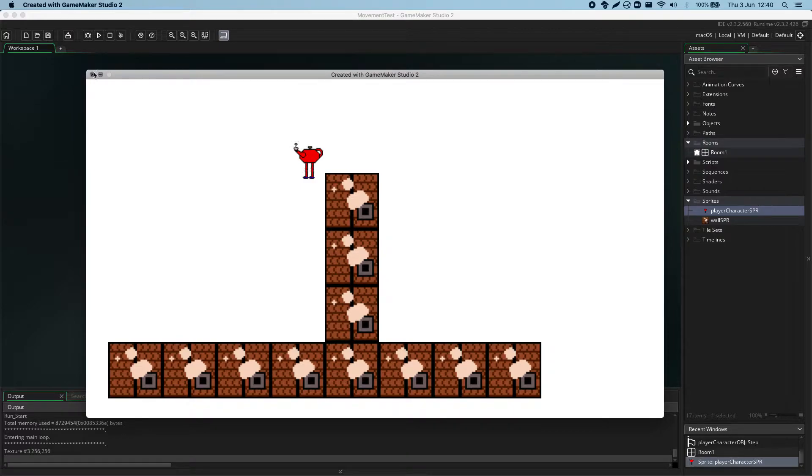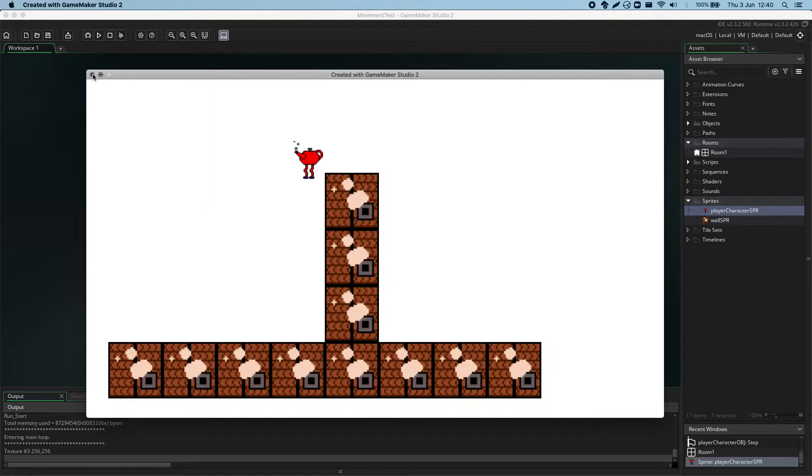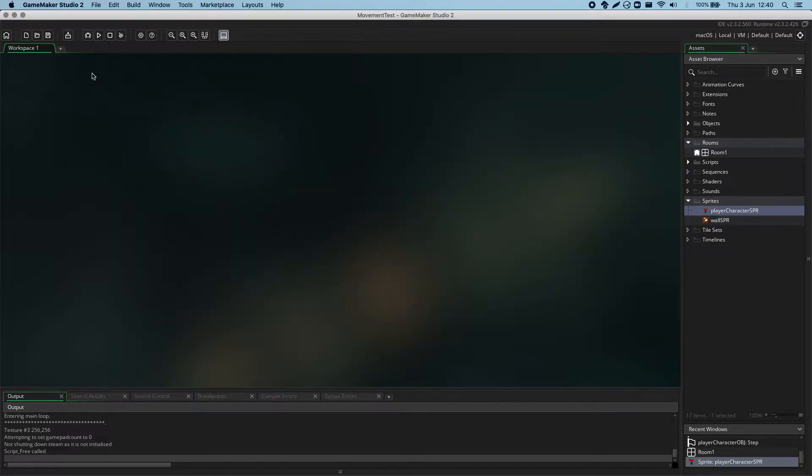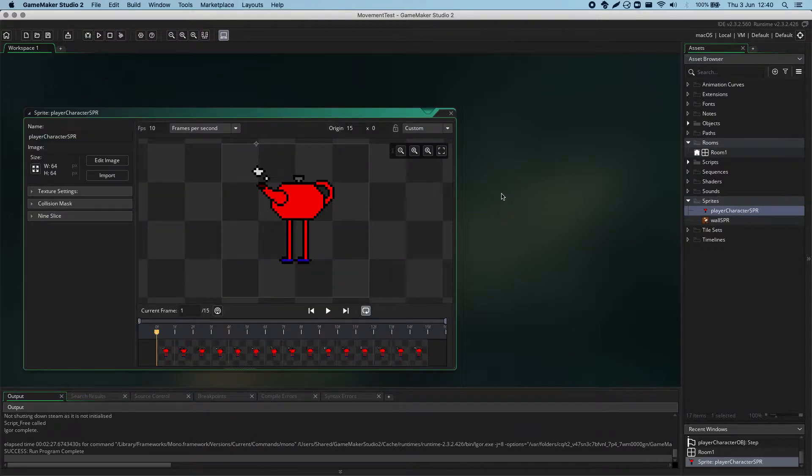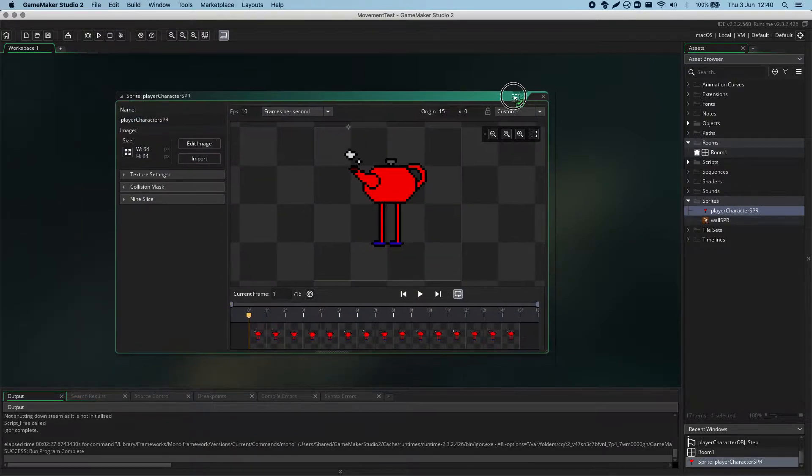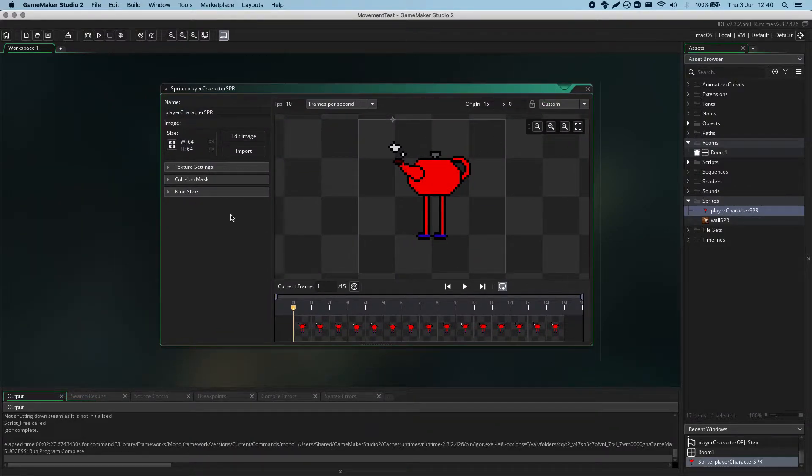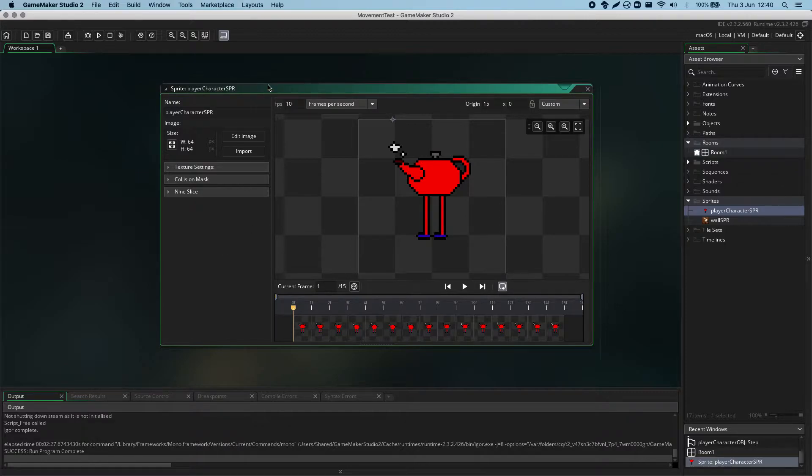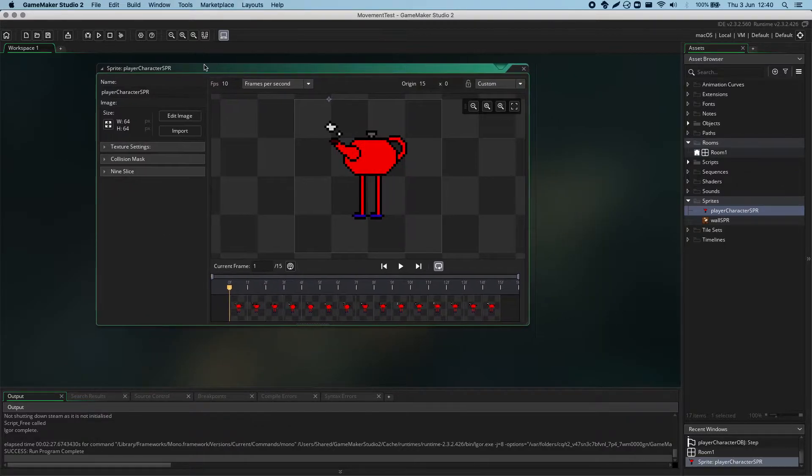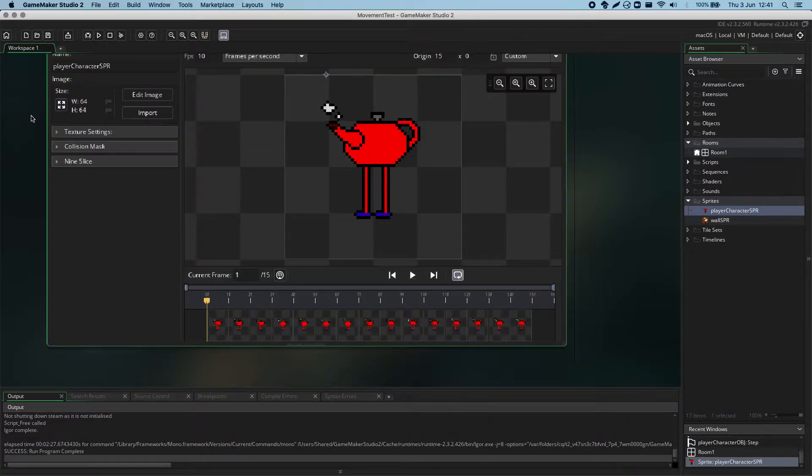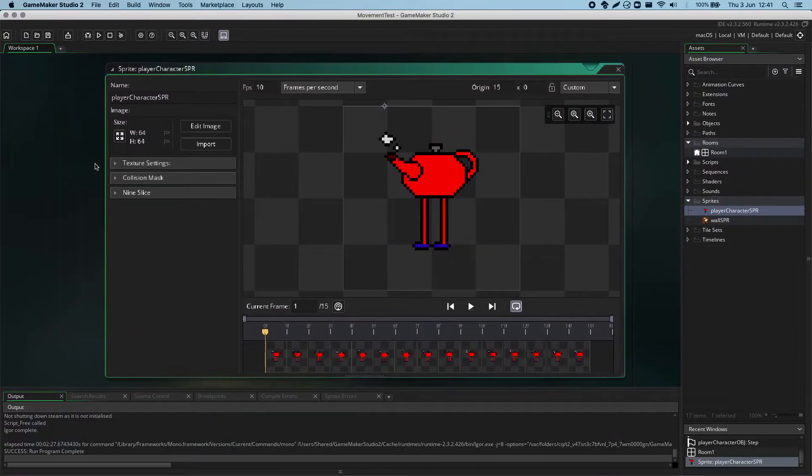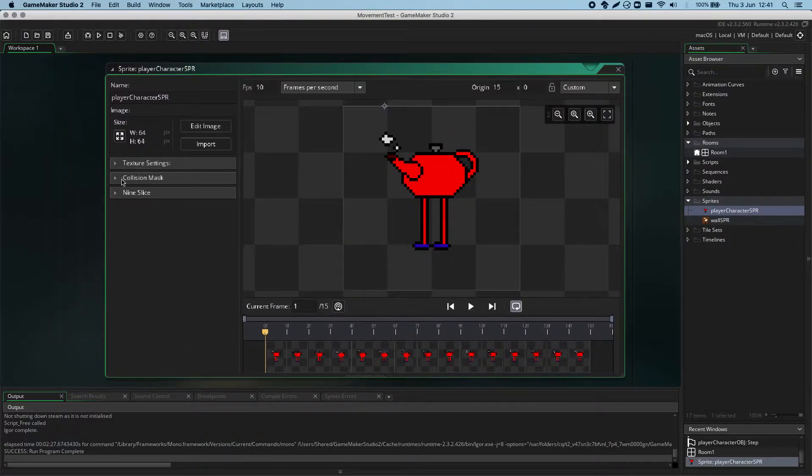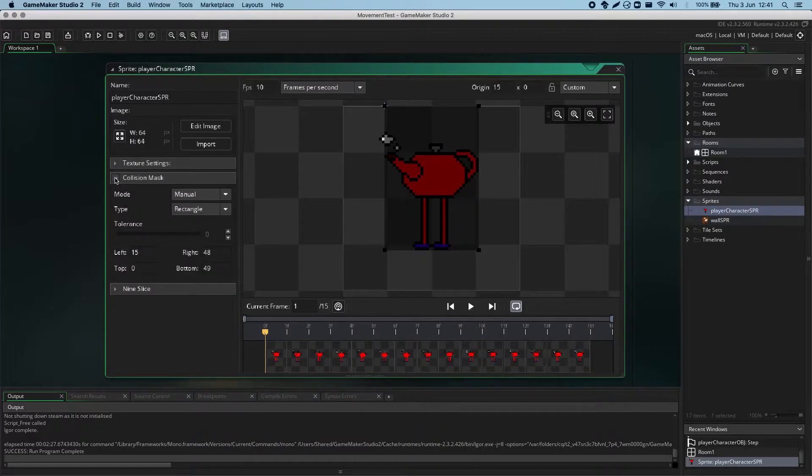So, let's have a little look at the collision mask of this teapot and see if we can improve it somewhat. Now, this is usually handled in the sprite itself. So, I've opened up my player character sprite, and in the sprite editor here, where you can see that there are several options, including over on the left here, the collision mask drop-down.